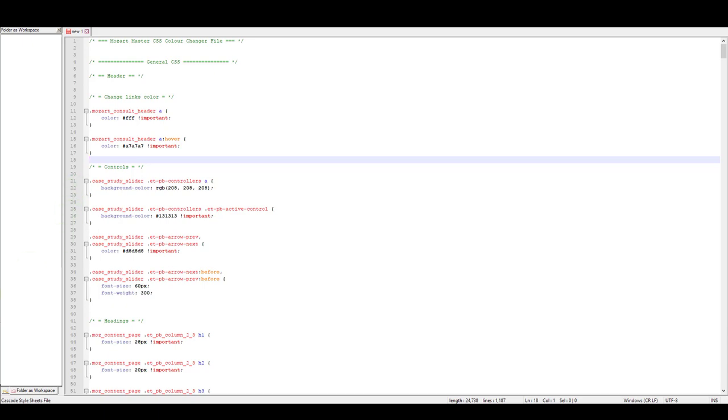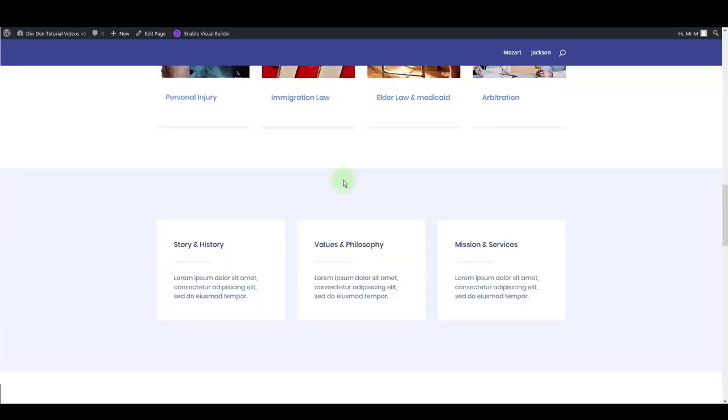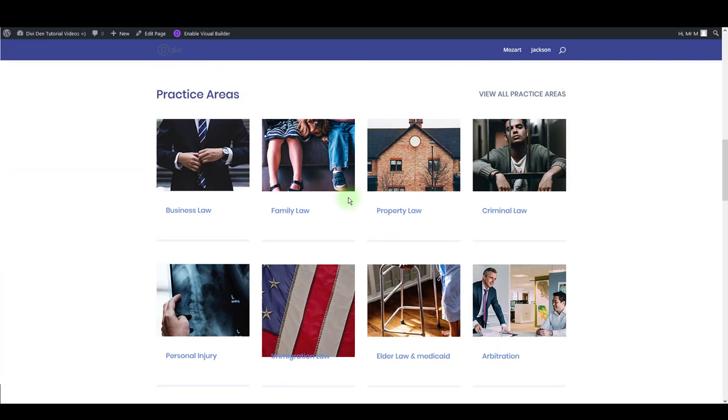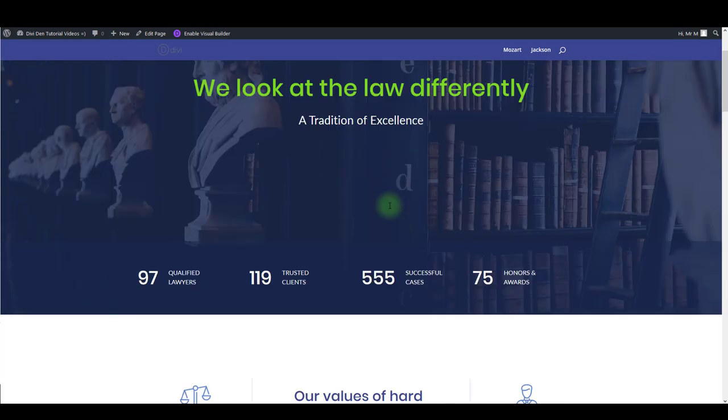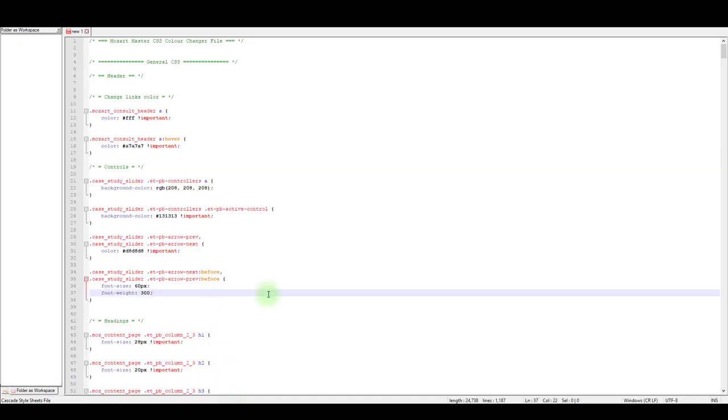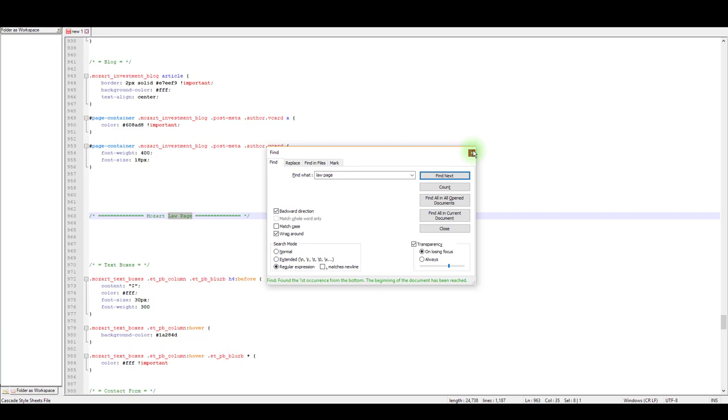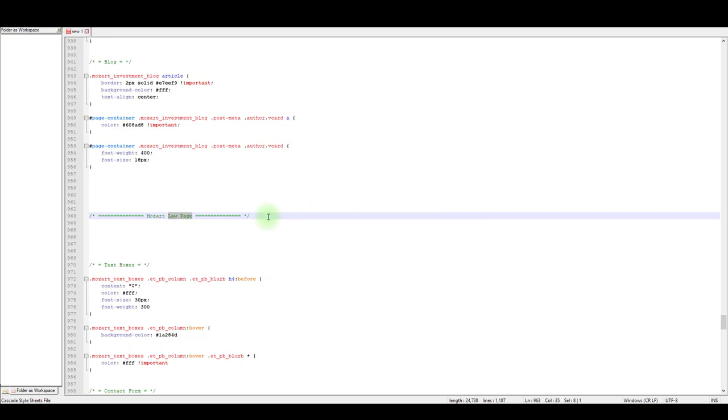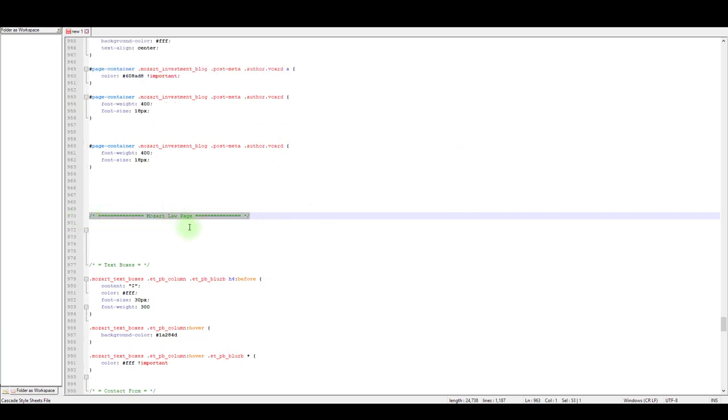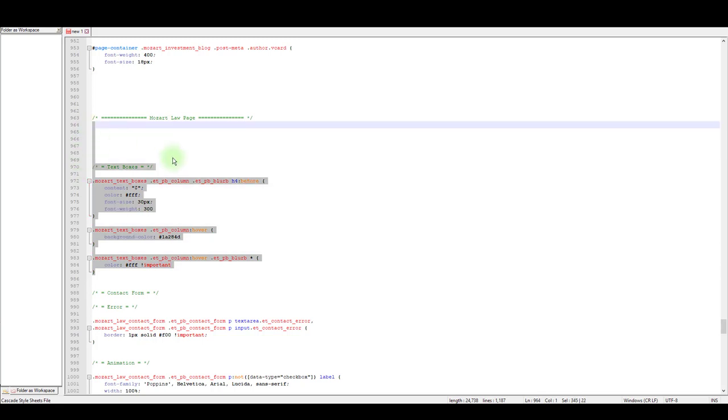I previously said that I loaded law page layout on this page, so if you would like to change something on that particular layout, you can simply open up find box and search for layout name. In this case is the low page. Click find and it will automatically find the comment. So all the CSS under this comment is related to low page.